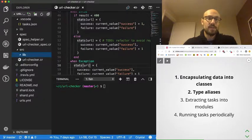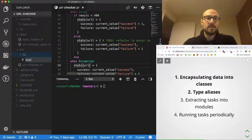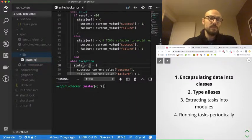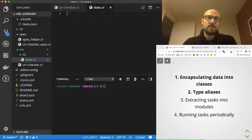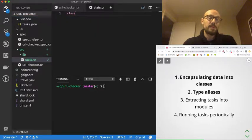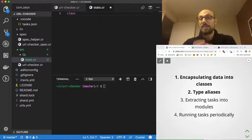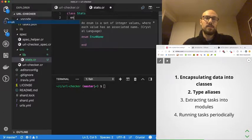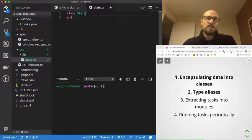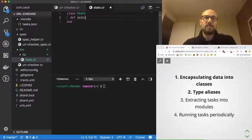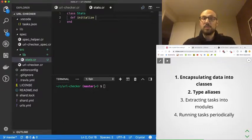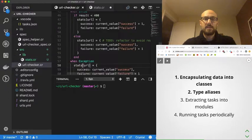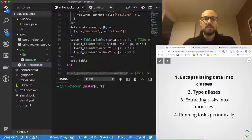So inside the lib folder we can create a file, call it stats.cr, and this file will encapsulate our stats object. We will define a class that encapsulates this stats object. It's going to be called Stats, and what we want is to define an initialize method, which is our constructor. If you've been doing some Ruby, this is not new to you.